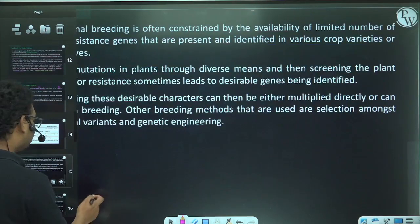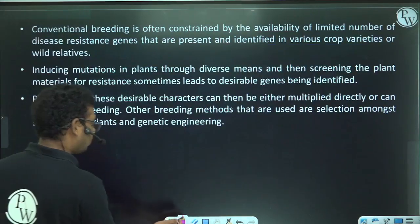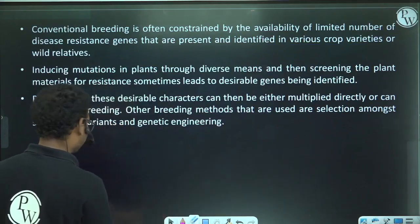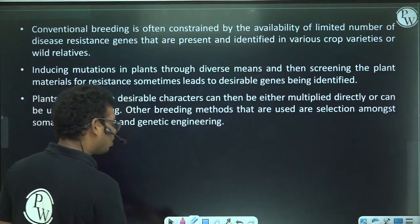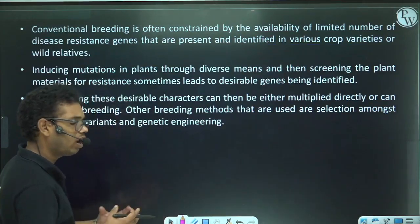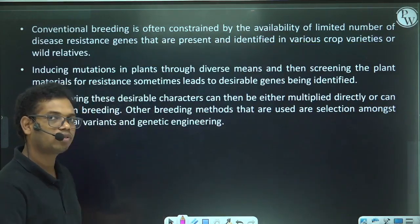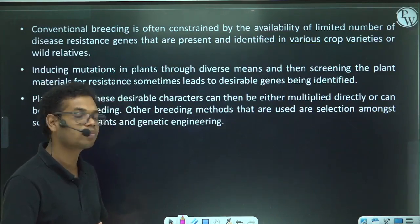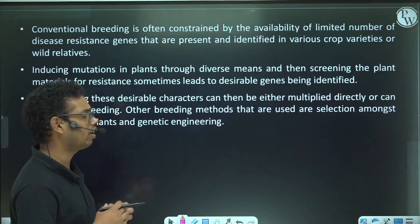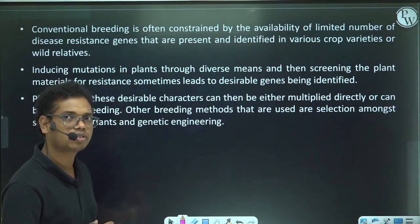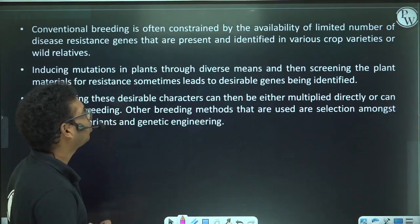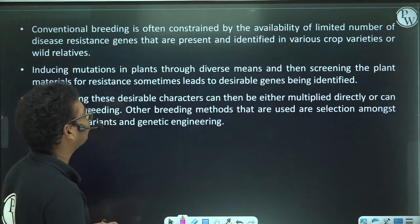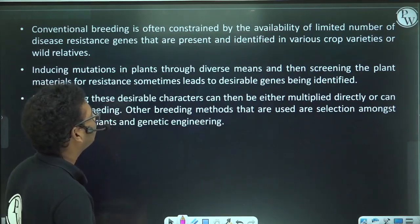However, conventional plant breeding for disease resistance has limitations because the number of genes responsible for conferring resistance is very limited, making it difficult to identify such genes and proceed with further breeding steps.